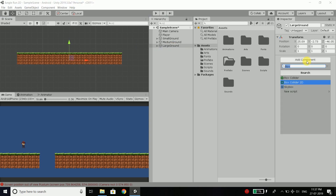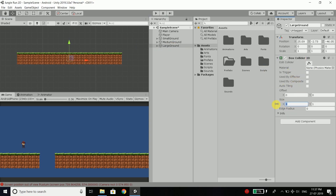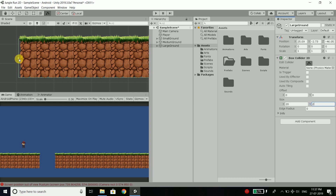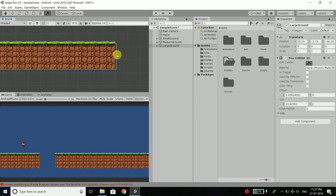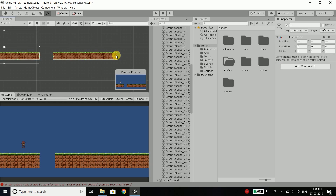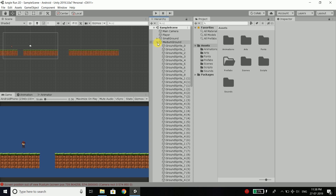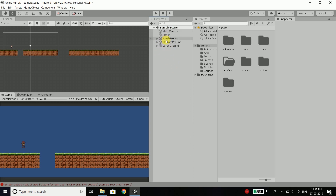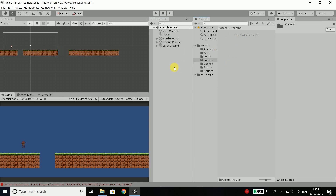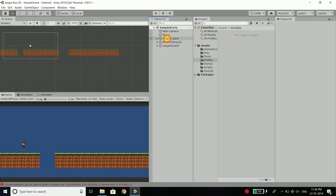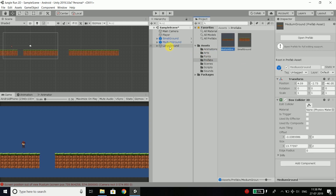The same way for the large ground, add component, box collider 2D — the X size is 20 and Y is 2. Again edit to fit. Now save everything, and now we will drag all the grounds to our prefabs folder. Open the folder, select all the grounds and drag them to prefabs. You need to do it one by one. So we have all the prefabs.